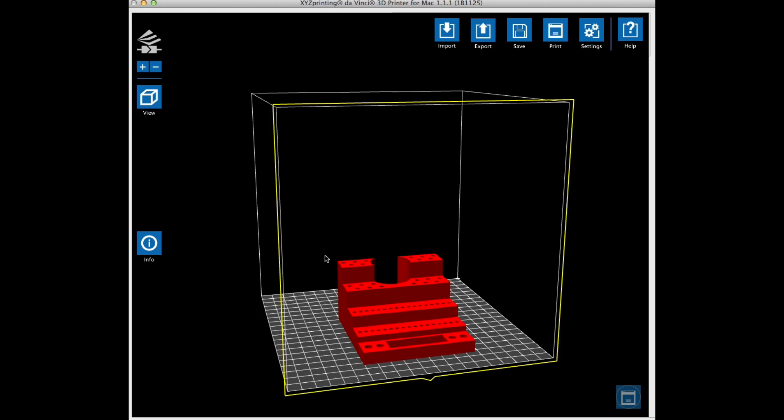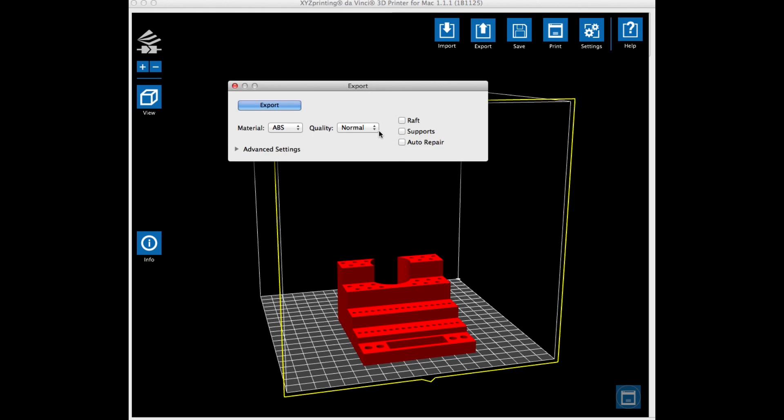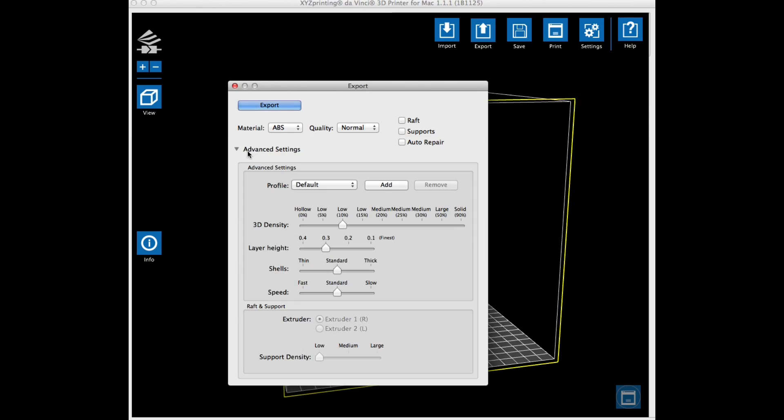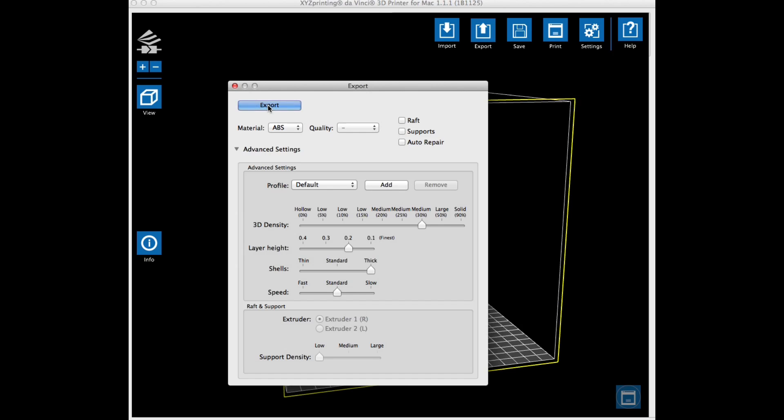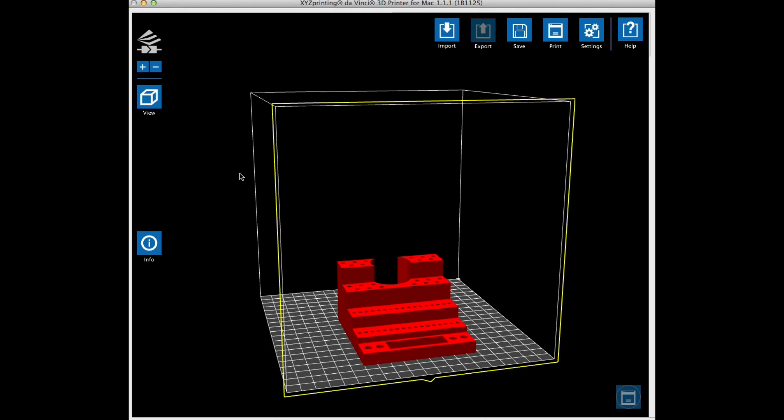So here's how it looks and then I like to also export rather than just print because then I can make a file that I can save and reproduce later. So I set it to 30% fill and a 0.2 layer height and thick shells. This gives me a good circle around all the holes for the tool bits.